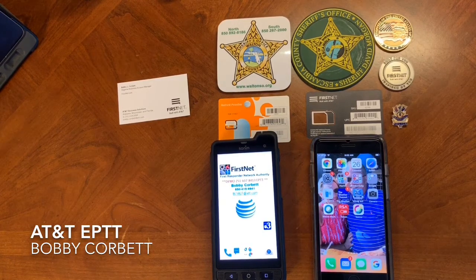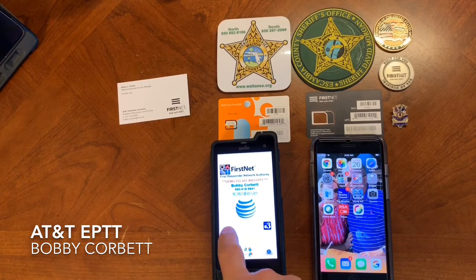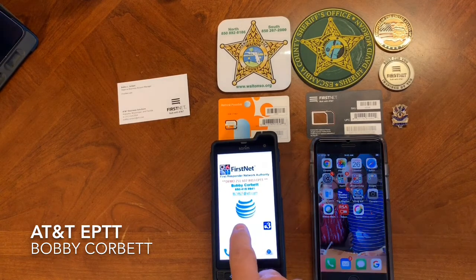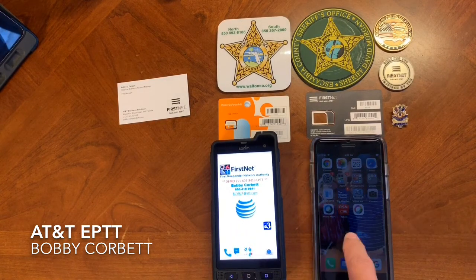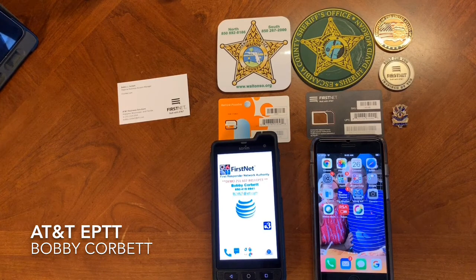Alright, here is a quick, simple push-to-talk demo. Here on my left, we have got a Sonim XP8 Android phone. Here on my right, I've got an iPhone 8.